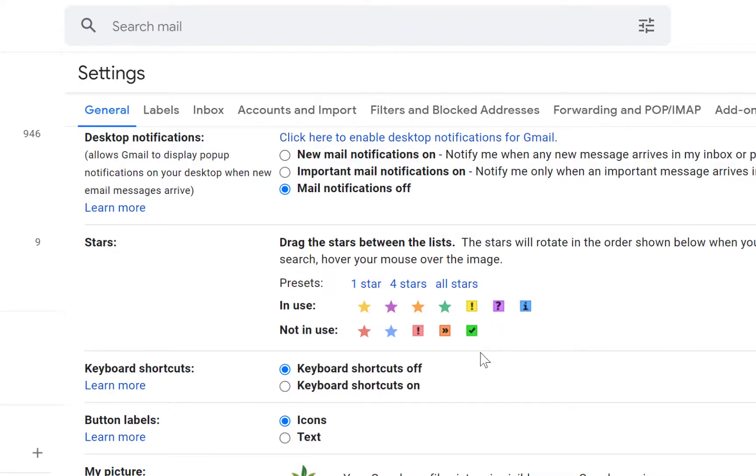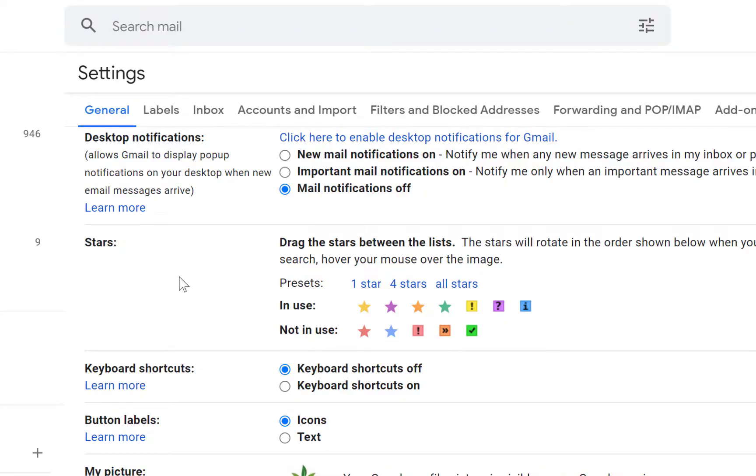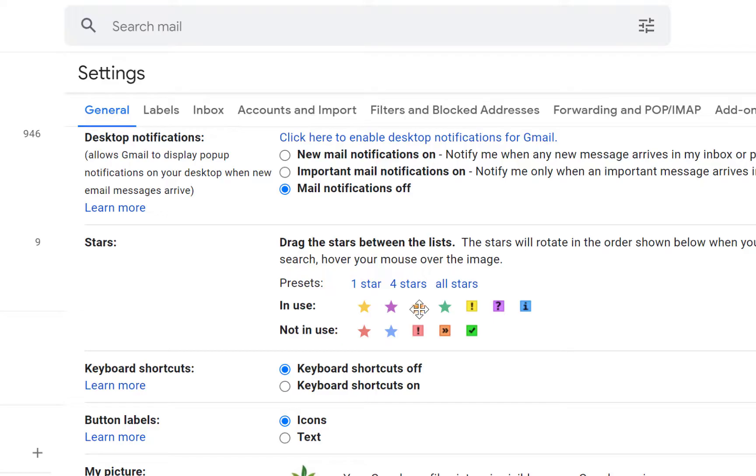You can easily drag and drop to have them in use. Just drag and drop and you include them as part of the star items that we have. So once you click on a particular item, you click once it's going to bring this. If you click twice it's going to bring this. If you click three times it's going to bring this and then subsequently like that.